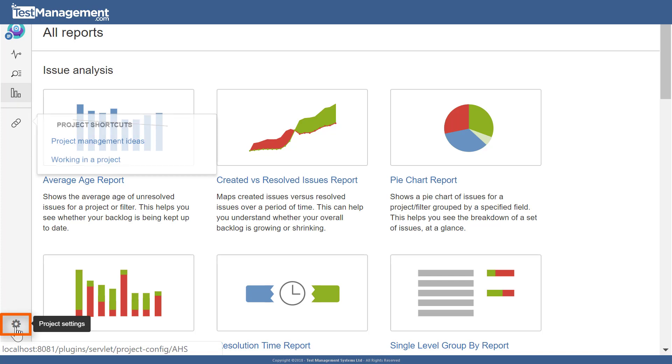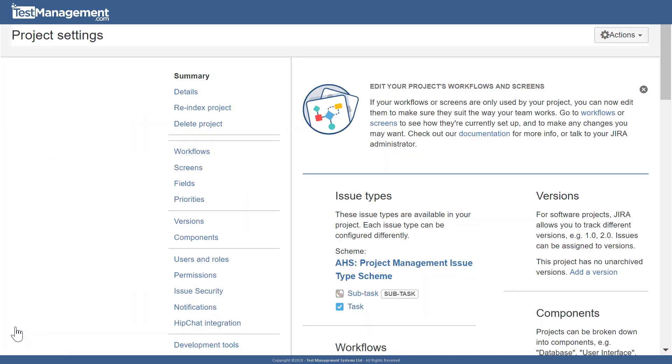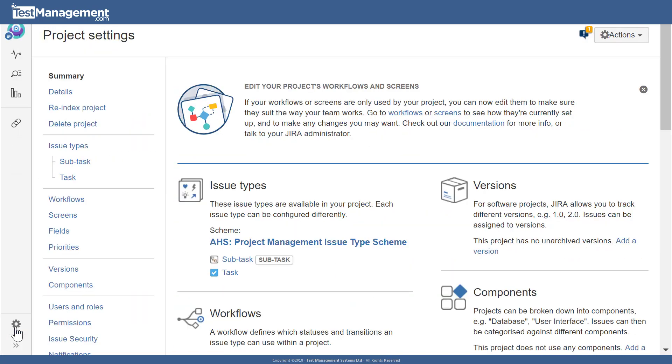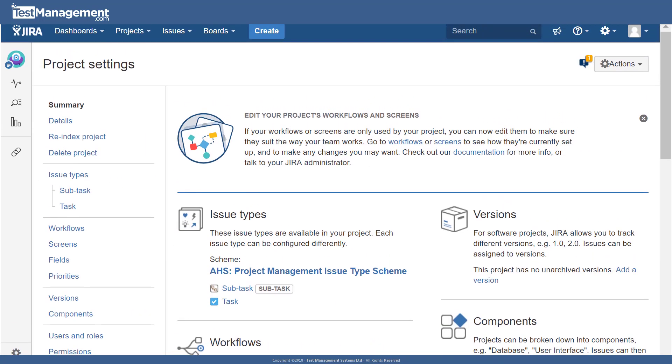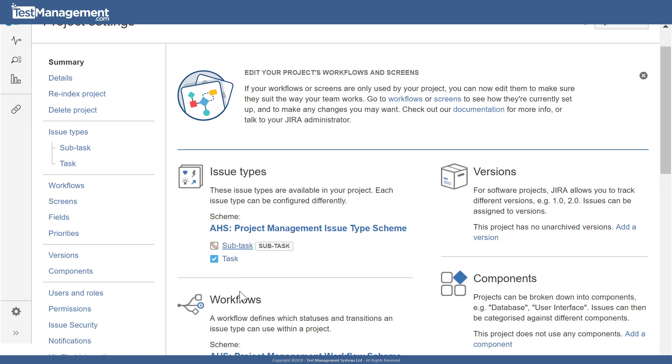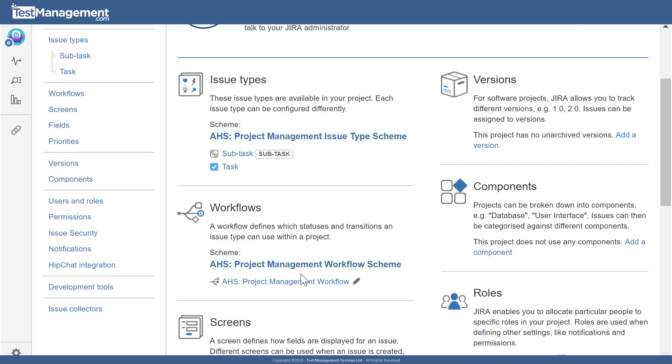At the bottom we have the option to look at the project settings. From here we can see things like the issue types that we have configured in here, the workflow that's set up, versions and components and roles, which we'll talk about in subsequent modules. Going back to our list of issues then, we can continue to create new issues in this project or modify and update existing issues in the project.